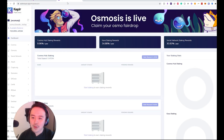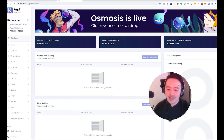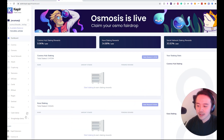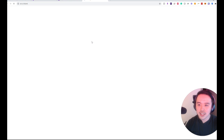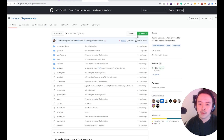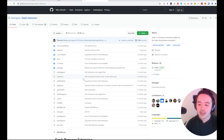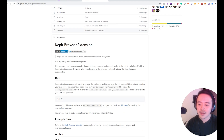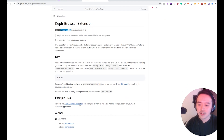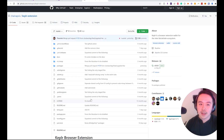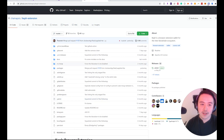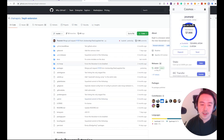Before we get that set up, you'll want to get a Keplr wallet if you haven't already. You have to download the Keplr wallet extension on Chrome. Get the code, download it, and once you've done that, open it up and set up your Keplr wallet.